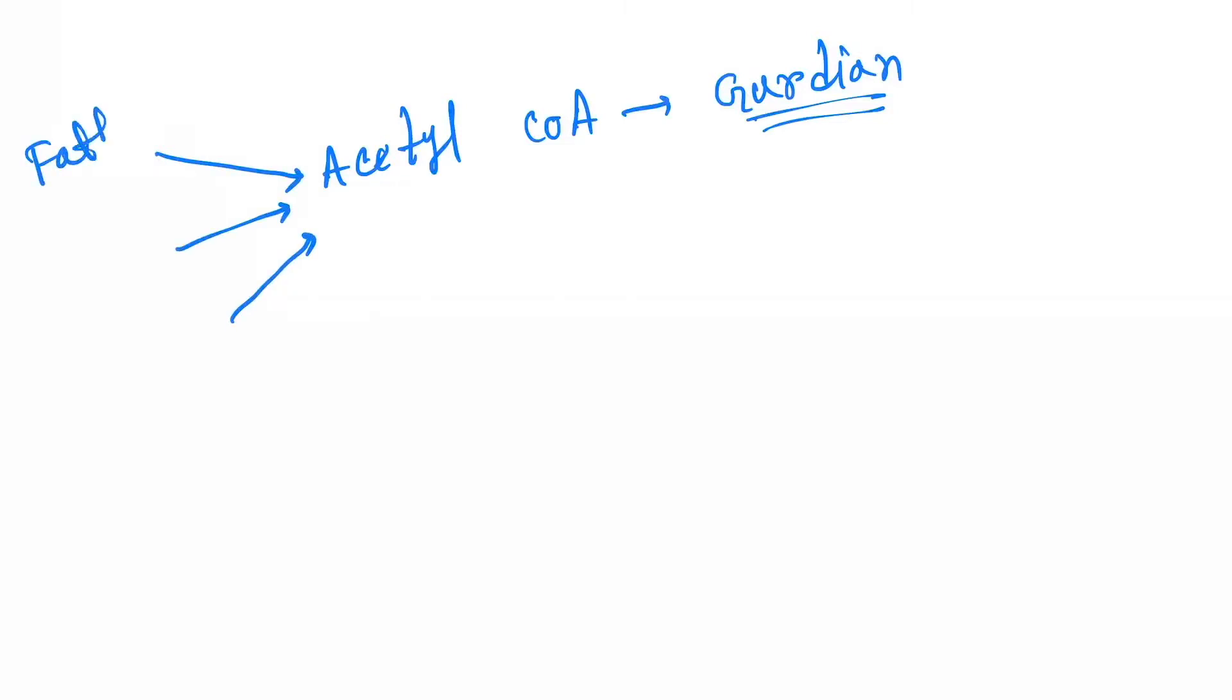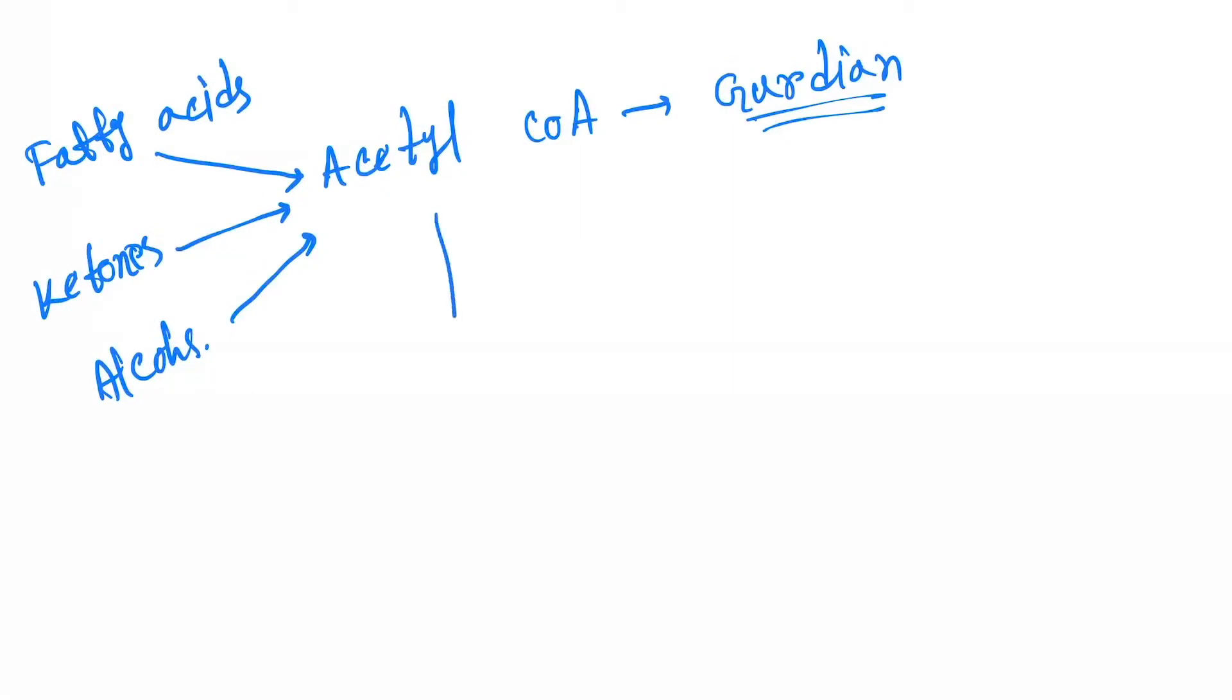fatty acids, ketones, and alcohols. Another mechanism of formation of acetyl-CoA is when pyruvate